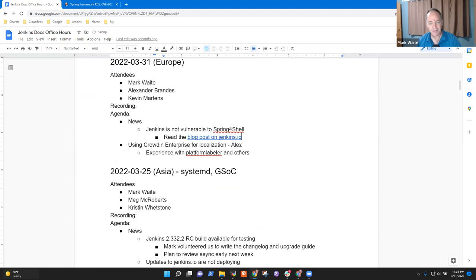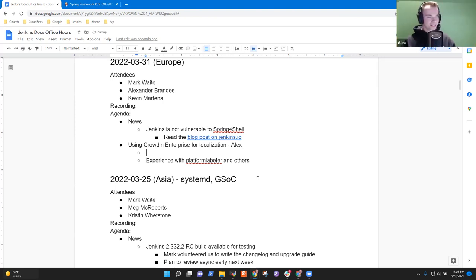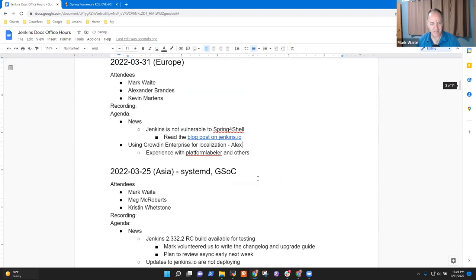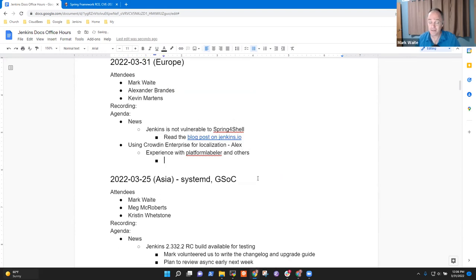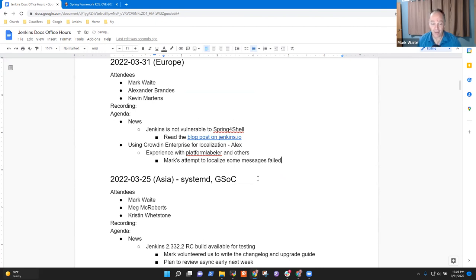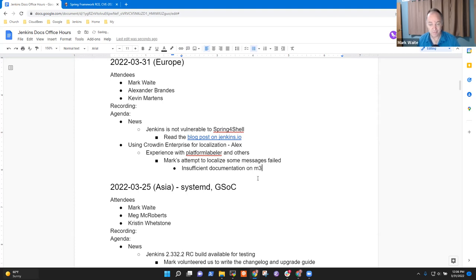Okay, next topic then: Crowdin Enterprise for localization. Alex? Yes. So I think you want to say something about your experience with the platform label plugin. Yes. Well, there are a couple of awkward spots and this is where Kevin may be able to help. Mark's attempt to localize some messages failed. And that had nothing to do with Crowdin Enterprise and everything to do with insufficient documentation on message extraction.